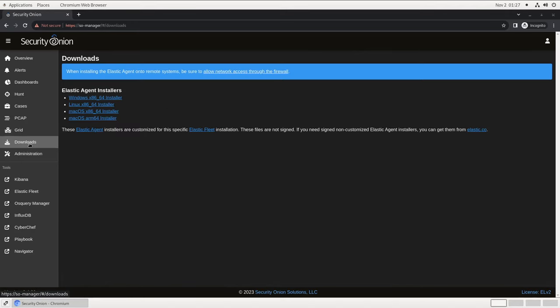The downloads page includes elastic agent installers for Windows, macOS, and Linux endpoints. These are pre-configured for your particular Security Onion grid, so installing the agent is all that's necessary to start collecting logs from the machines on your network. The agent includes OS query functionality for live investigation of endpoints, as well as many integrations for ingesting logs from other equipment and services. If you'd like to collect logs from machines that are not on your local network, like remote user laptops, that can be done with a fleet node in your DMZ. See our documentation for details.